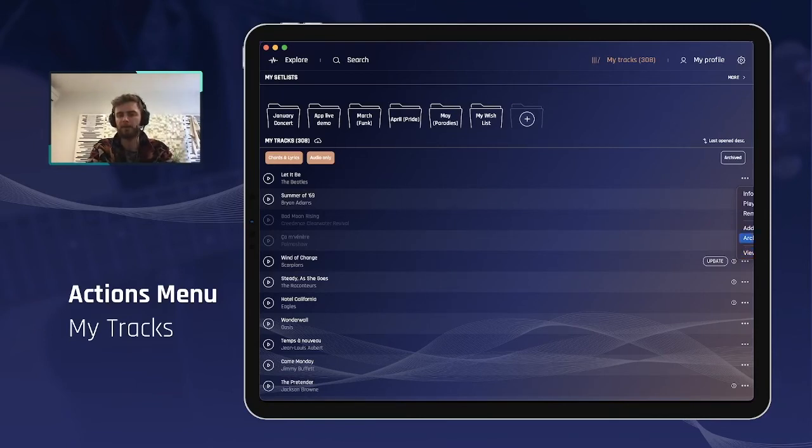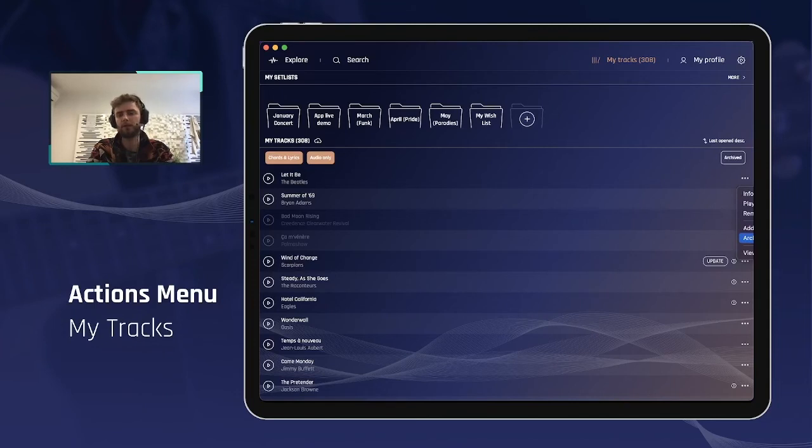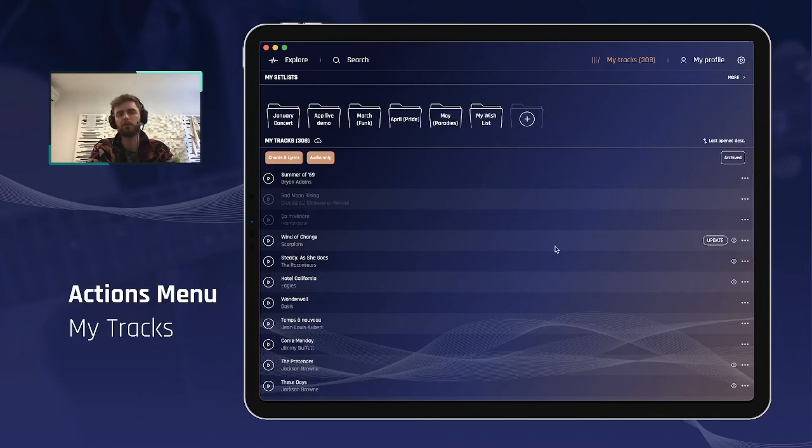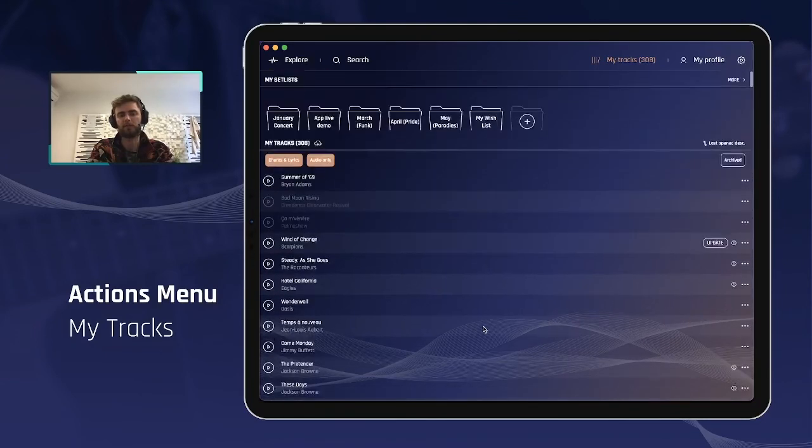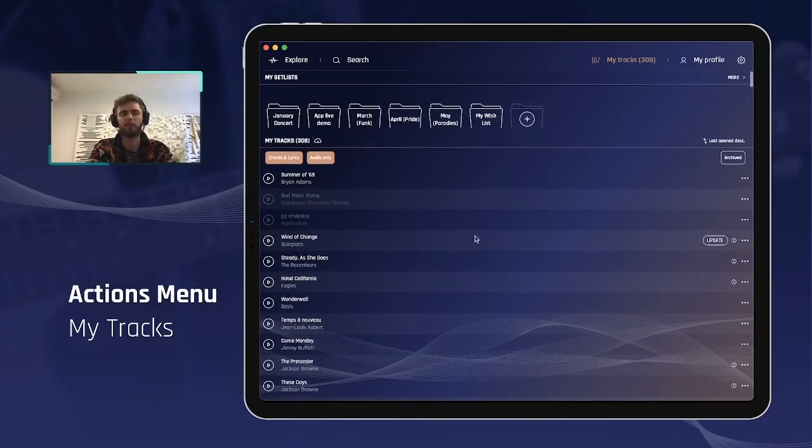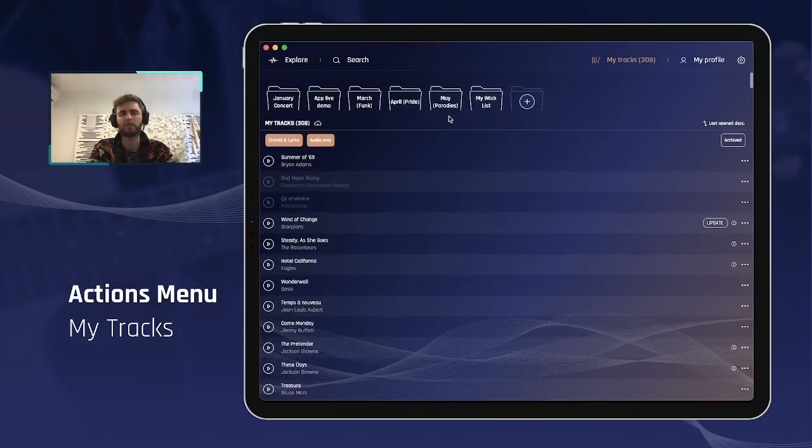The main difference here is the archive option, which we will dive again into later, but simply if you click on this, it will remove the song from your main library. So this is especially, and has been requested,